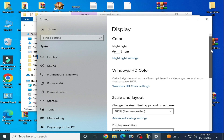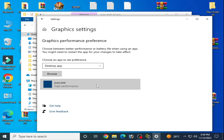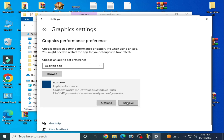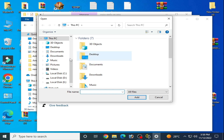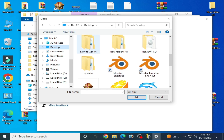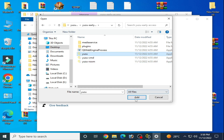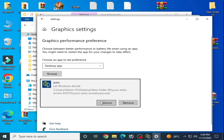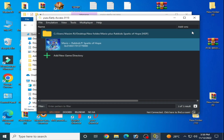Close it. Right-click the desktop and go to Display Settings, scroll down, and click Graphic Settings. Remove the old Yuzu emulator entry. Click Browse and go to your Yuzu emulator folder, select the application file. Under Options, set it to High Performance and Save. It's done — close it.